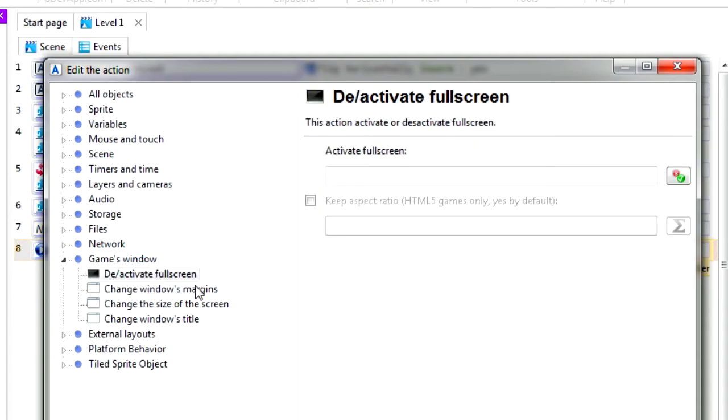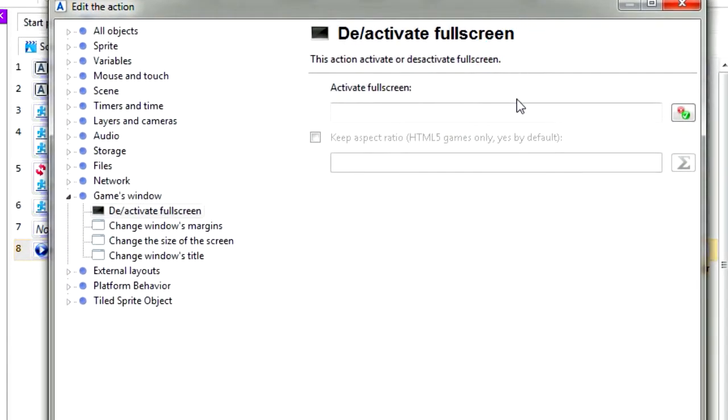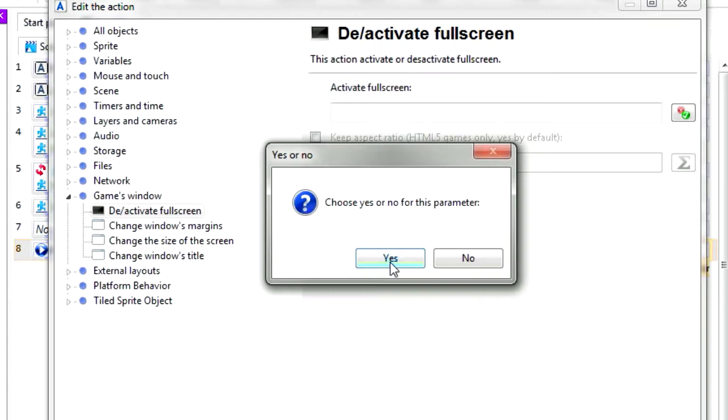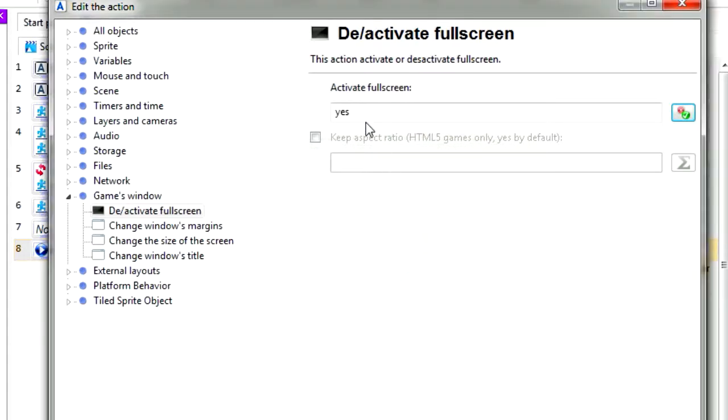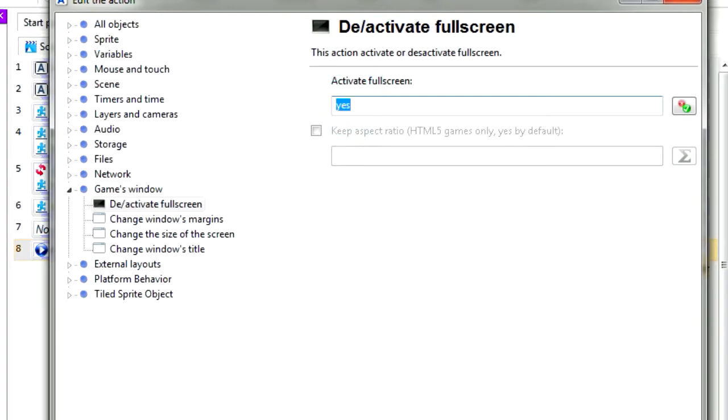Deactivate or activate fullscreen, super easy. So all you have to do is check this here. This is a yes or no, sort of like a boolean expression, on and off. So now I set to yes, so this game is going to start on fullscreen.